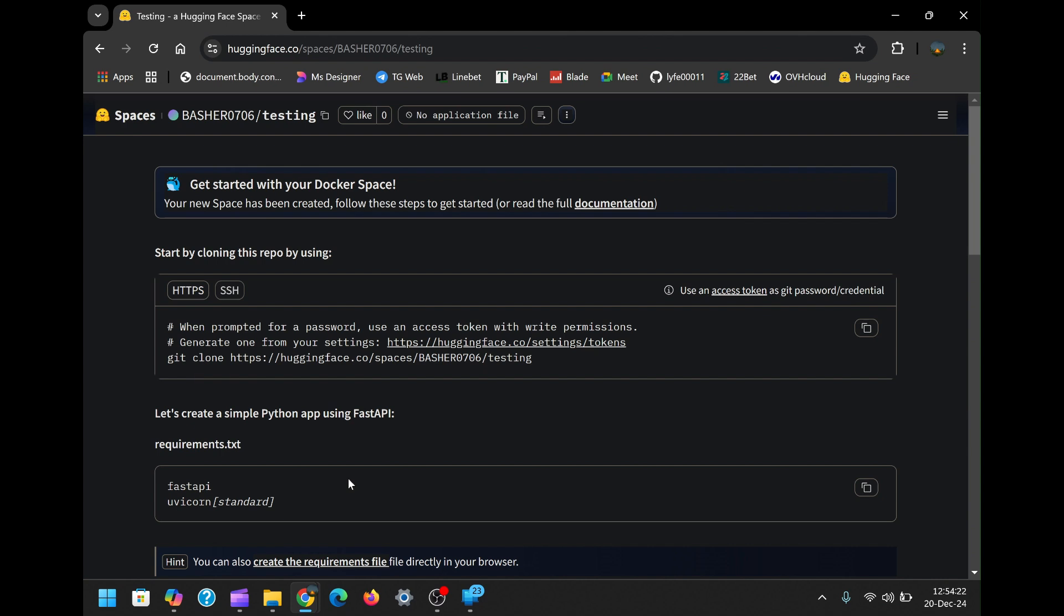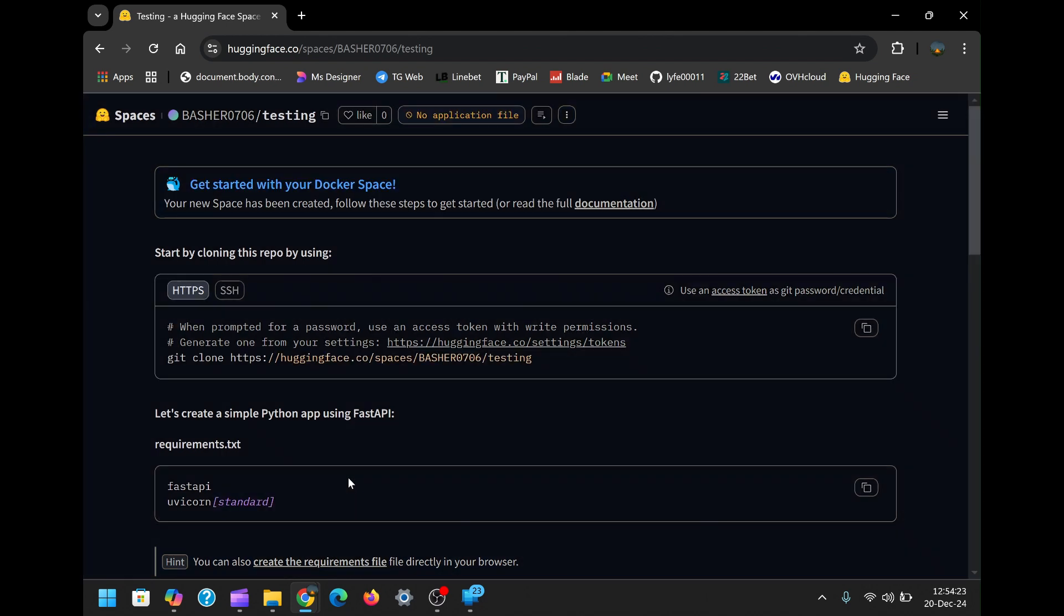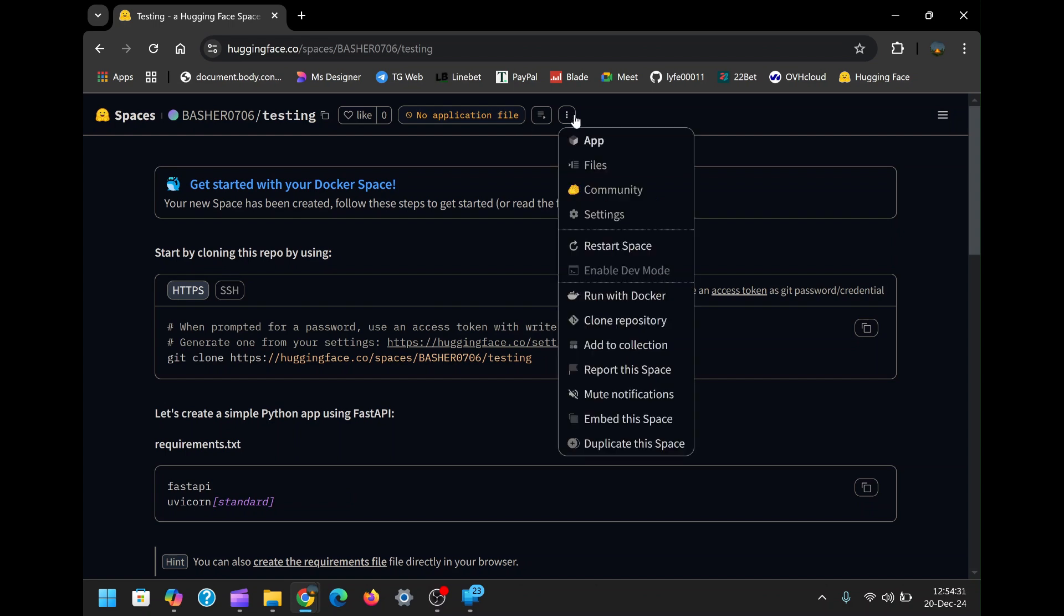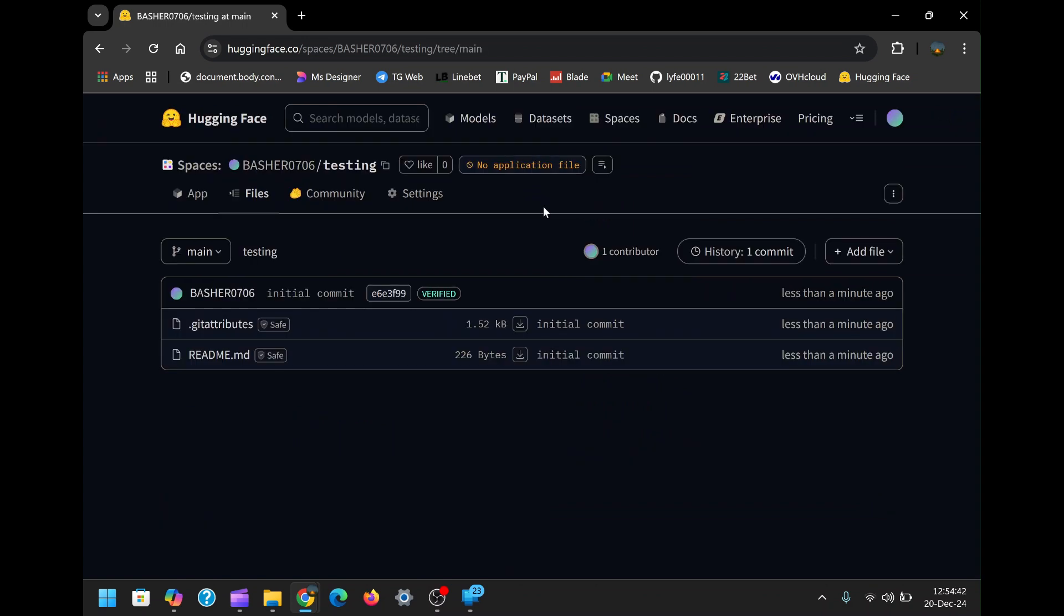After your space is created, you'll be directed to a new page where the files for your application will reside. Initially, this area will have no application file, except for two default files. To add the necessary files for your WhatsApp bot, locate the three vertical dots on the top right corner of the page and select Files. This will open a menu where you can upload or create new files.